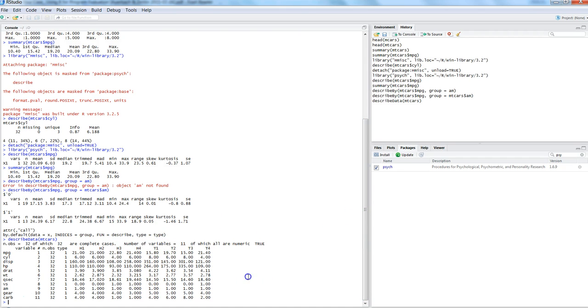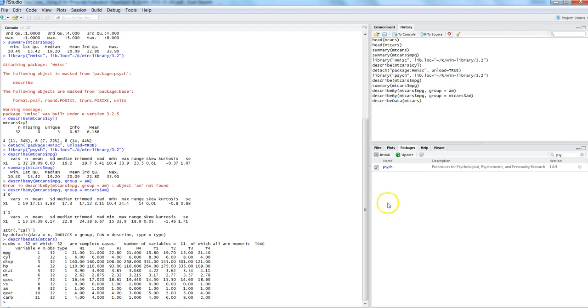So this is how you can use the describe and describe.by functions on the categorical and numerical data. So if you have numerical data use the psych function and if you have categorical data then you need to use the Harrell's miscellaneous package which is HMISC.